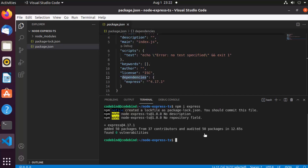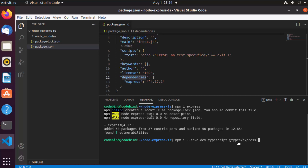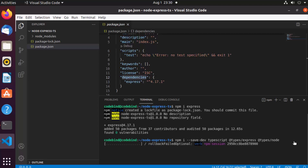We are also going to install some additional packages for development using TypeScript. Write 'npm i' and then either '--save-dev' or '-D', which means you want to install dev dependencies. We are going to install typescript, @types/express, and @types/node. We install these type definitions because they provide helpful type information for your packages.